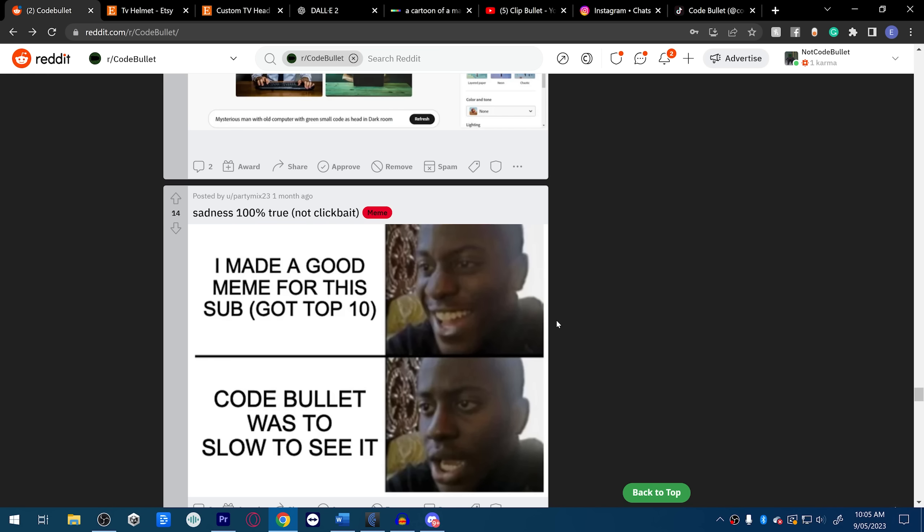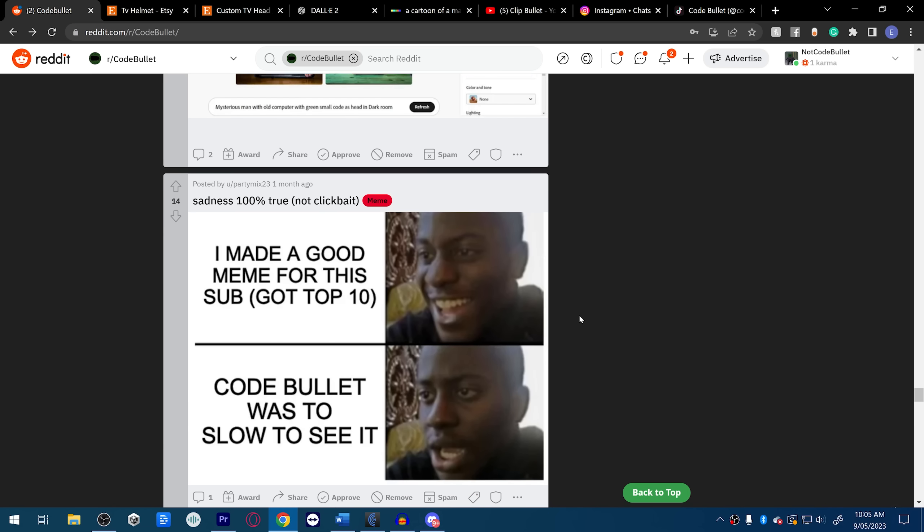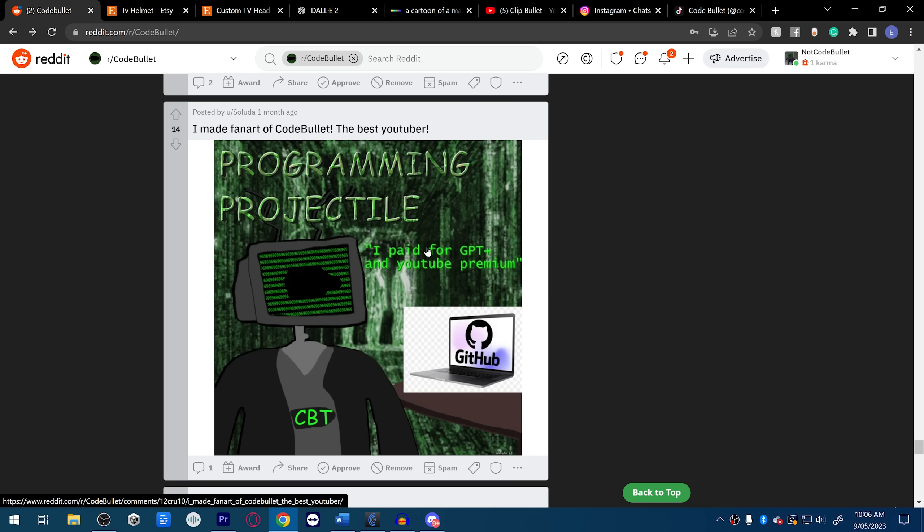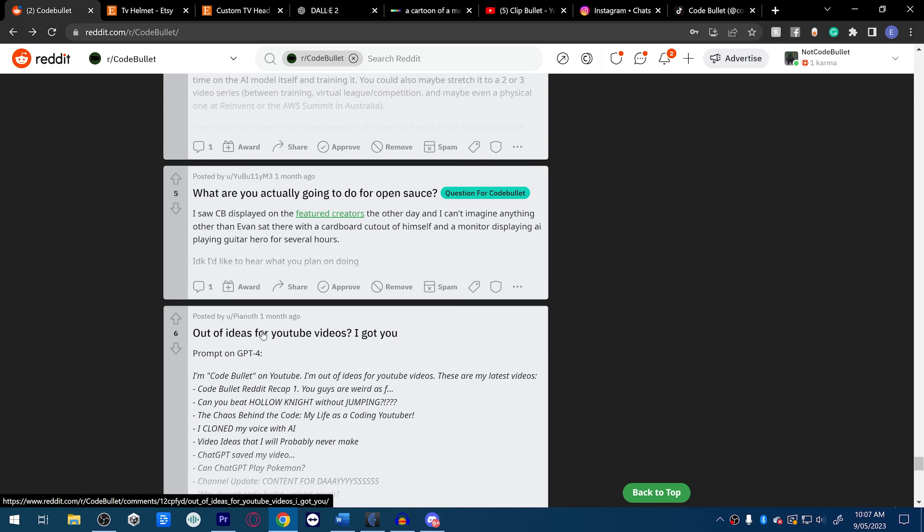I made a good meme for this sub, got top 10, let's go. Code Bullet is too slow to see it, oh I'm sorry. I make fan art of Code Bullet, the best YouTuber, objectively true, let's go. I paid for ChatGPT Plus, it's like YouTube Premium. I did, I did. What do you want? They're not that expensive, it's worth it.